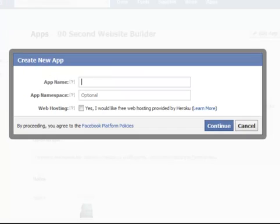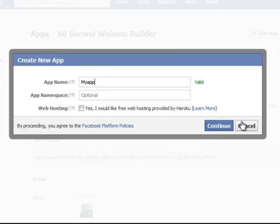And all you're going to do is you're going to name this app something unique. And Facebook will tell you whether it's acceptable or not, whether it's unique. So you're going to call it something, whatever you want to call it. And over here, it'll tell you whether you can do that. Now, the next step is just going to have you fill in a capture form and provide your email address. And that's it.